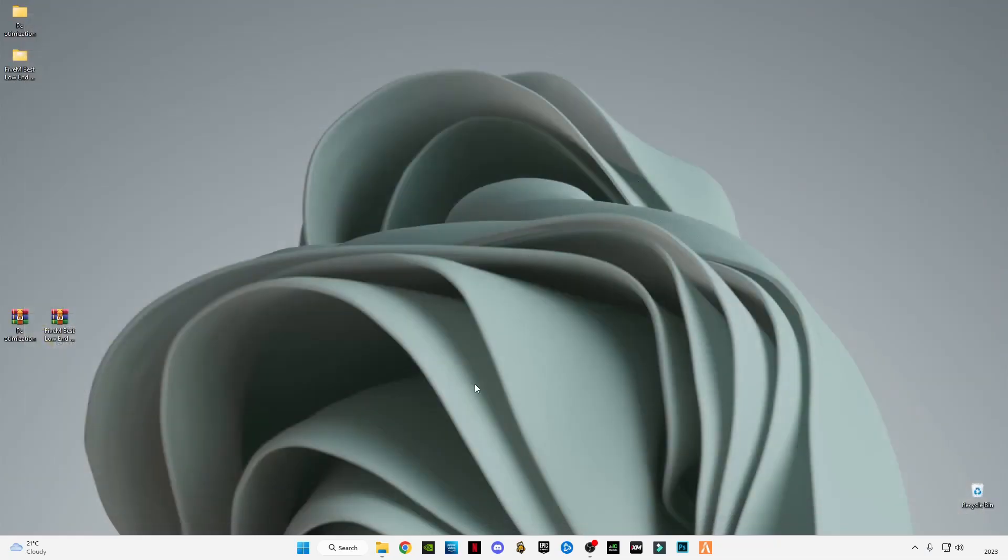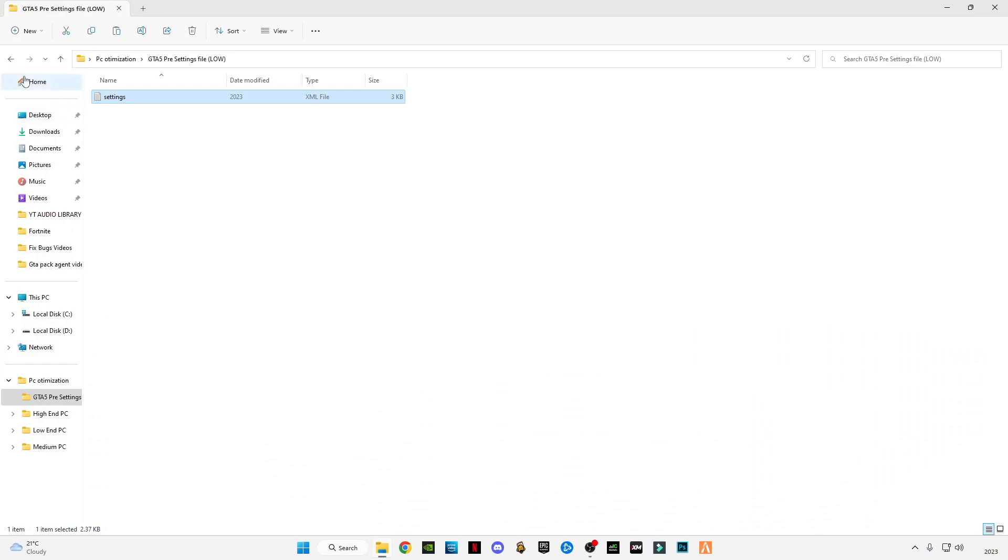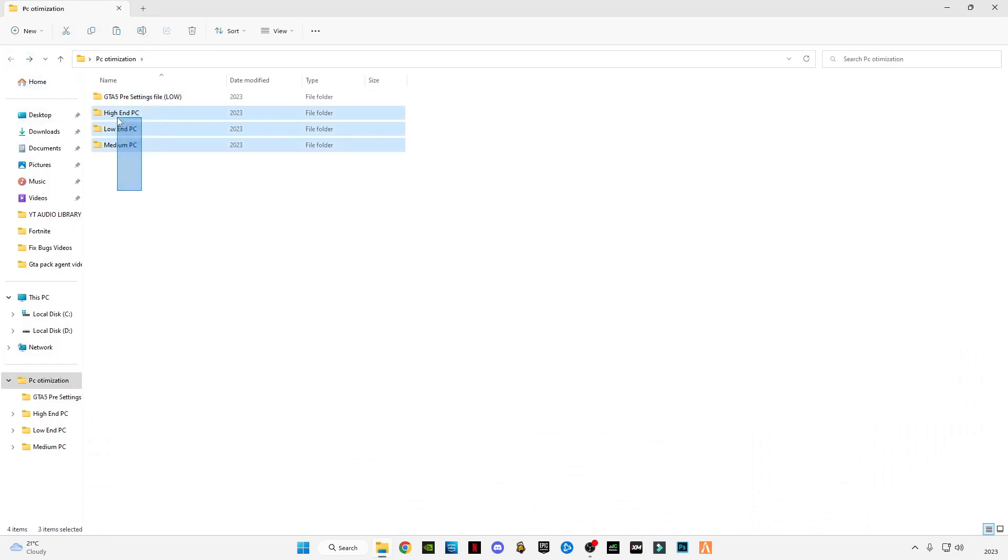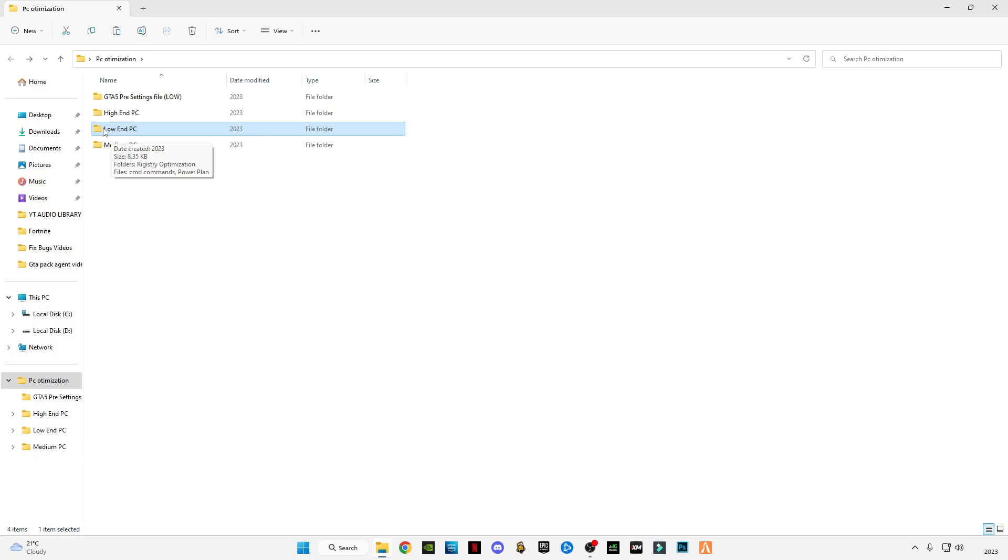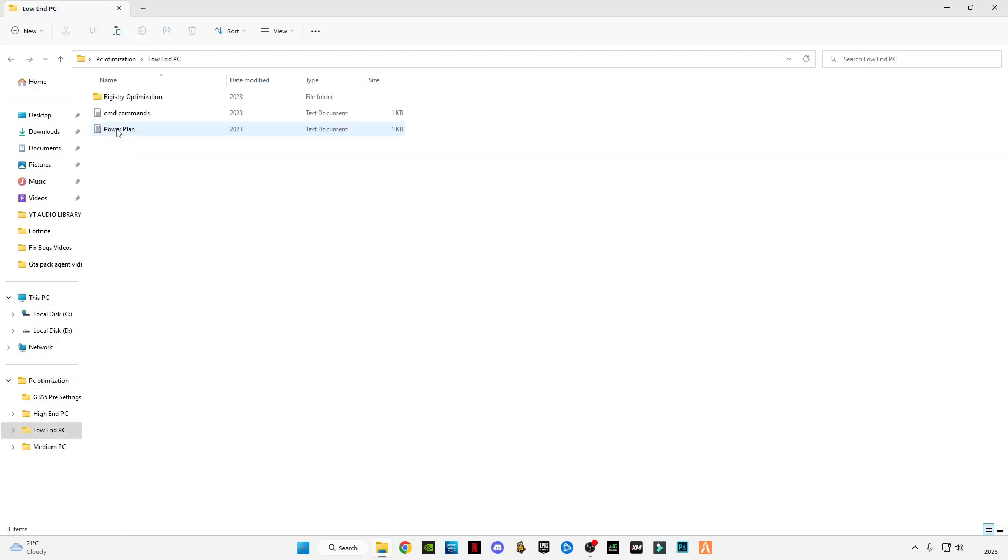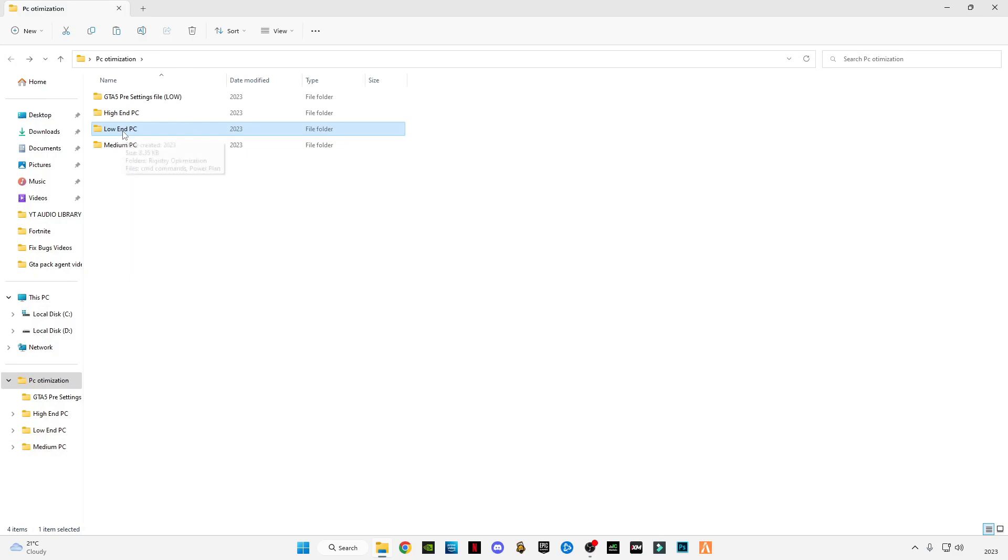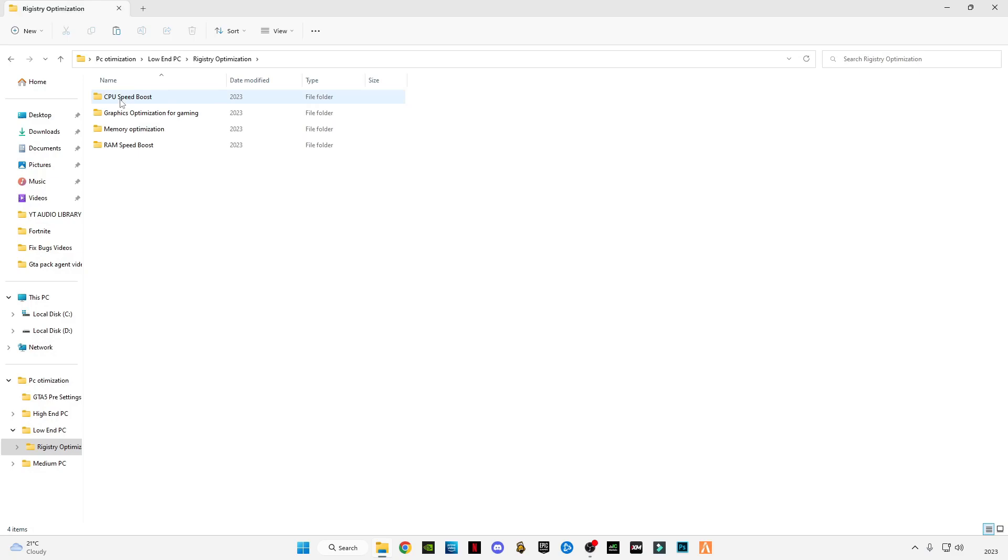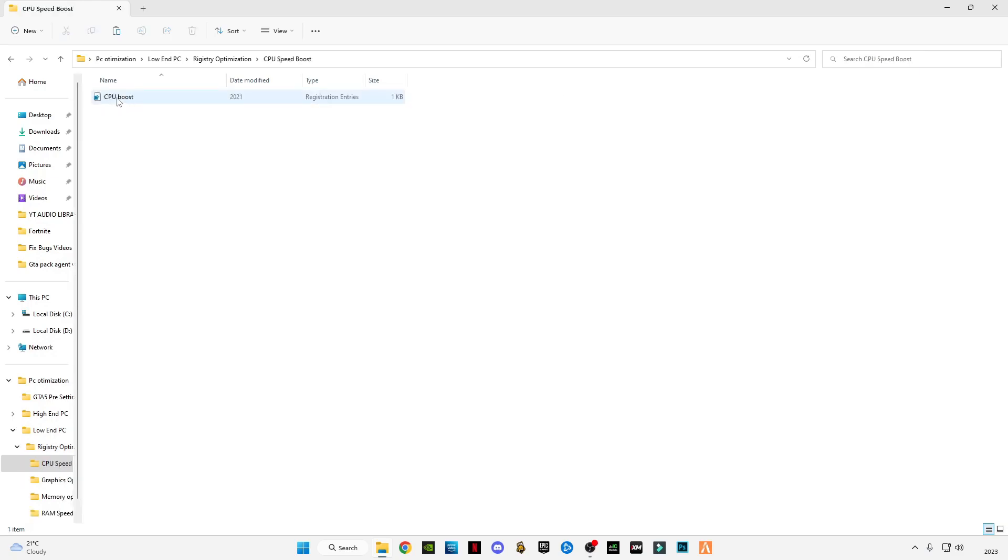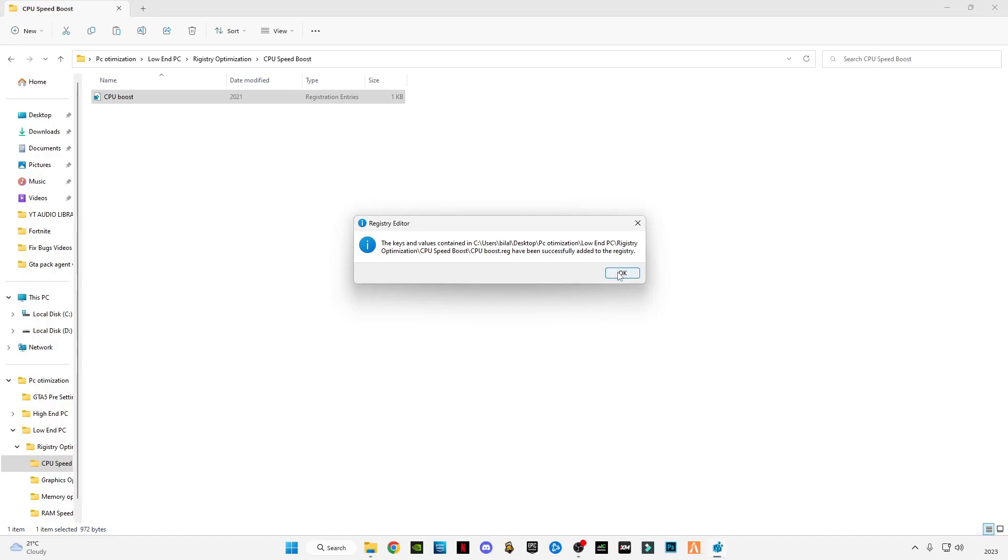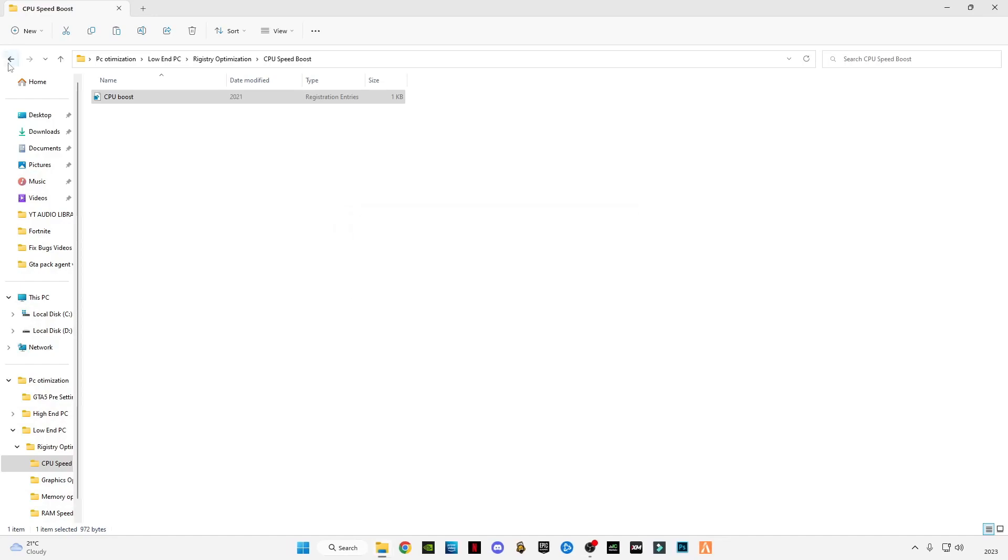Close it. Go back. There are three packs for everyone. First of all, I'm going to use this low-end PC pack. If you have a high-end PC or a medium PC, you can also use these packs. But this tutorial is for low-end PC, so I'm going to use this one. There are same files in every pack but for different settings. Open the registry optimization.